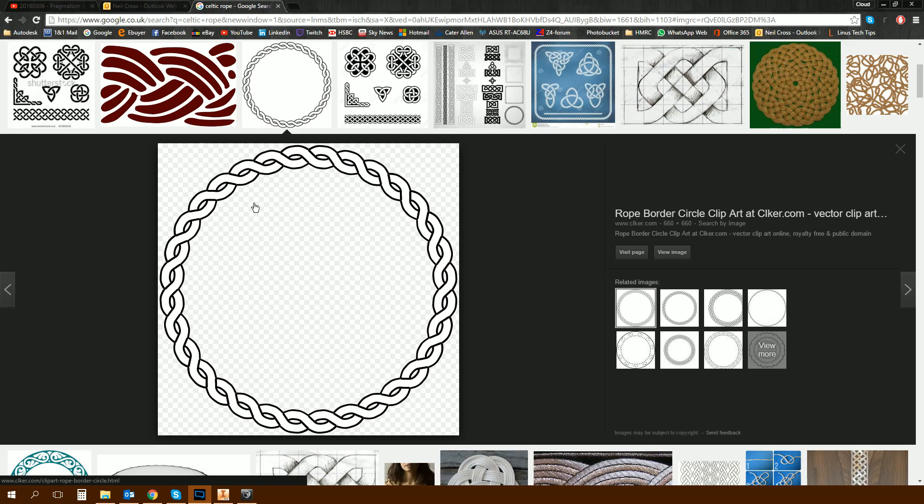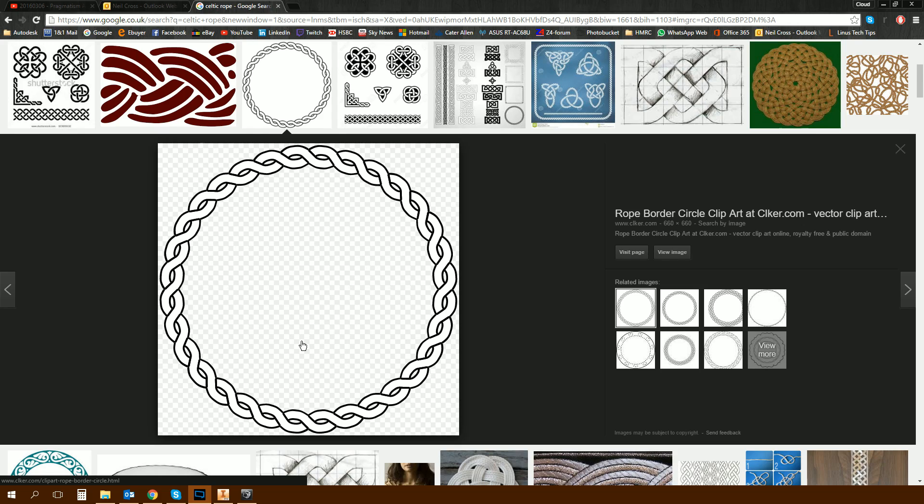The question was up on the Autodesk forums a couple of days ago from somebody saying, how do I model Celtic rope? So I answered it along with a couple of other people. I thought that's tutorial worthy. It is because it's quite a complex object. It's not so much about what this is - Inventor's product design, manufacturing, you're never really going to want to model a Celtic band. So it's not about what we're modeling. It's the techniques that we're going to be using to get there.